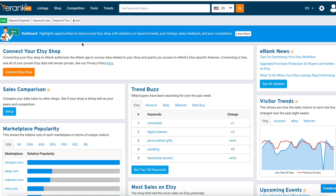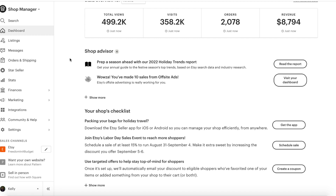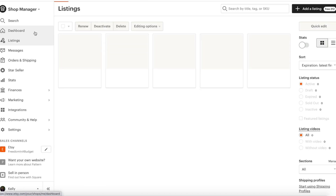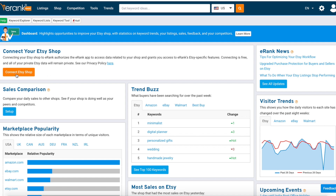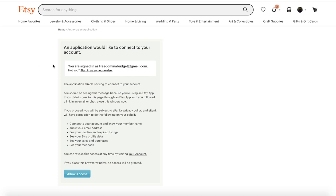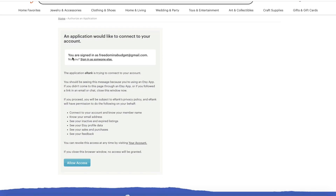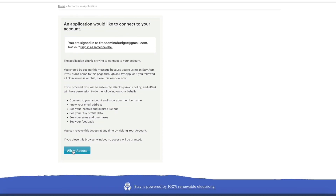Let's connect our Etsy shop in a new tab. I have my Etsy dashboard with listings and everything, so we are good to go here with Etsy. We're going to hit this 'Connect Etsy Shop' button.